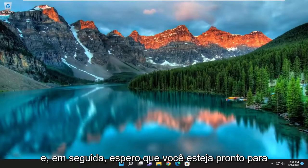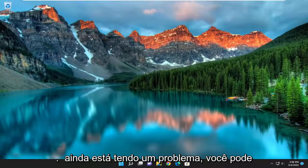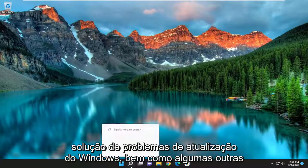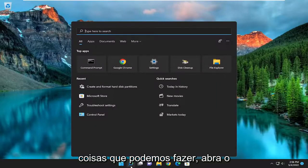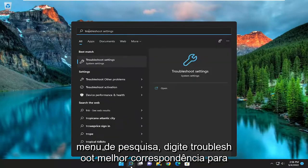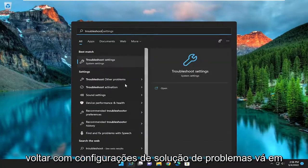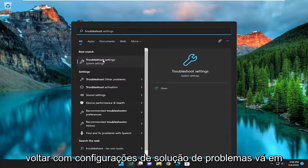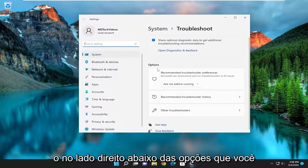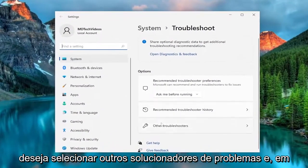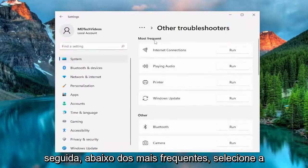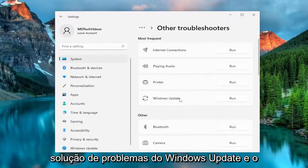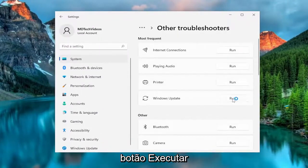Hopefully you should be good to go at this point. If you're still having an issue, you can attempt to run the Windows Update Troubleshooter. Open up the search menu, type in troubleshoot, best match to come back with troubleshoot settings, go ahead and open that up. On the right side underneath options, select other troubleshooters, and then underneath most frequent, select the Windows Update Troubleshooter and hit the run button.